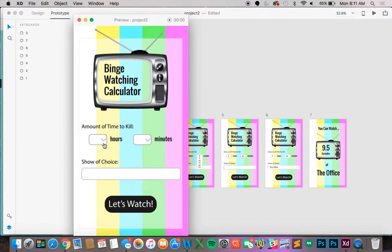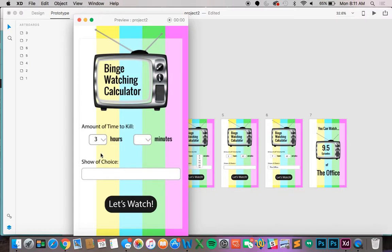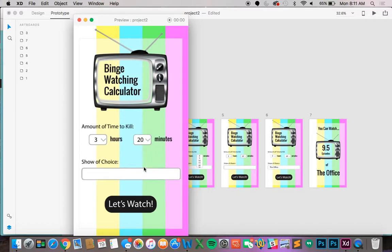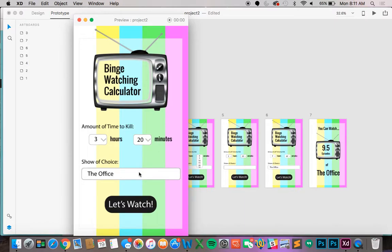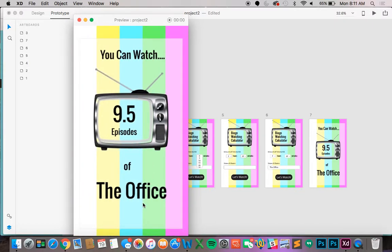So if we were the user we do the hours and then we click three and then we do the minutes and let's do 20 and then we theoretically click in the show choice and type it. But we're just going to pre fill it in as the office since this is a prototype. And then let's watch. And you'll notice how the you can watch page kind of slides on in thanks to that transition.